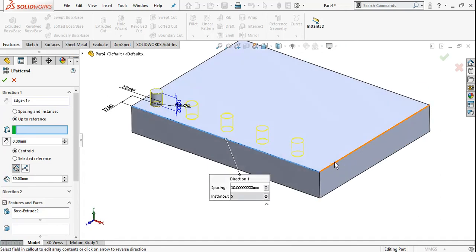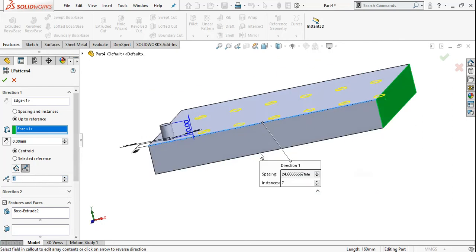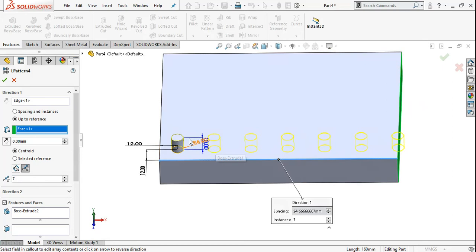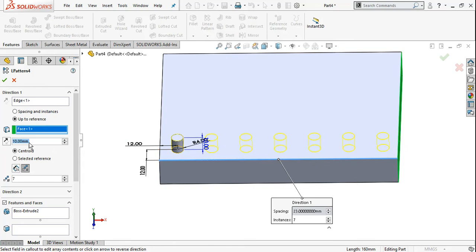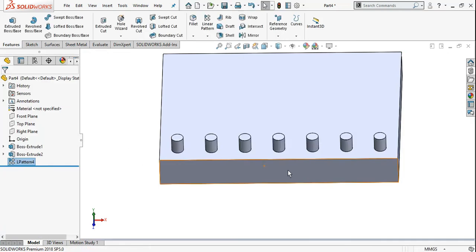For up to reference, you select where you want to pattern it — select an edge and face. Then you need distance and instances. For example, I need 7 instances. The last instance may go over the face, so you can add an offset distance — for example, enter 10 for the offset, and set the starting distance to 12.